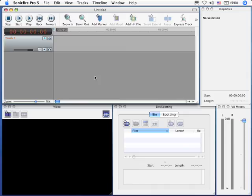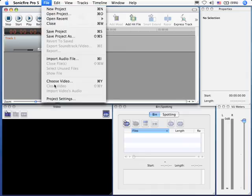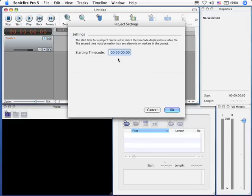There's actually two different places preferences are stored. The first is under the File menu, under Project Settings. This allows you to specify the starting timecode for your project. In this case it defaults to 0 hours, 0 minutes, 0 seconds and 0 frames.